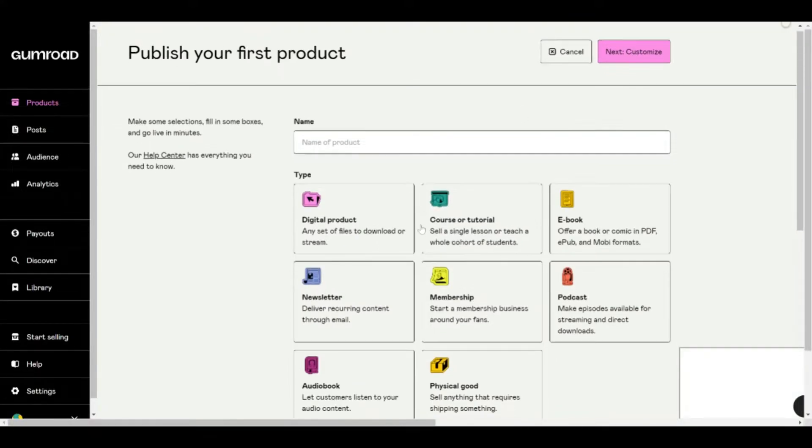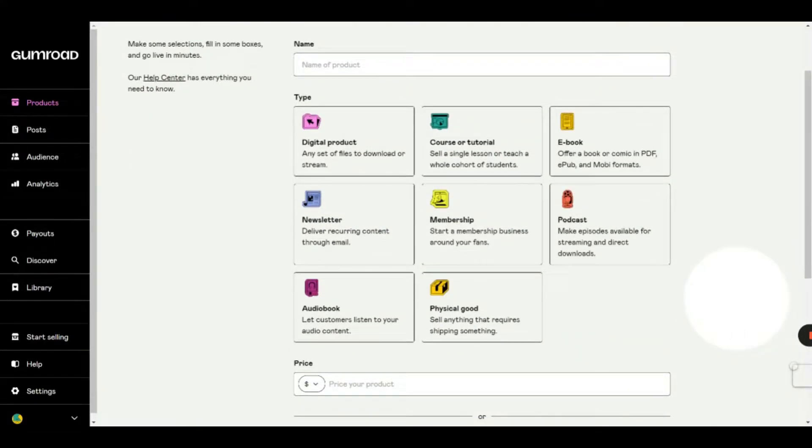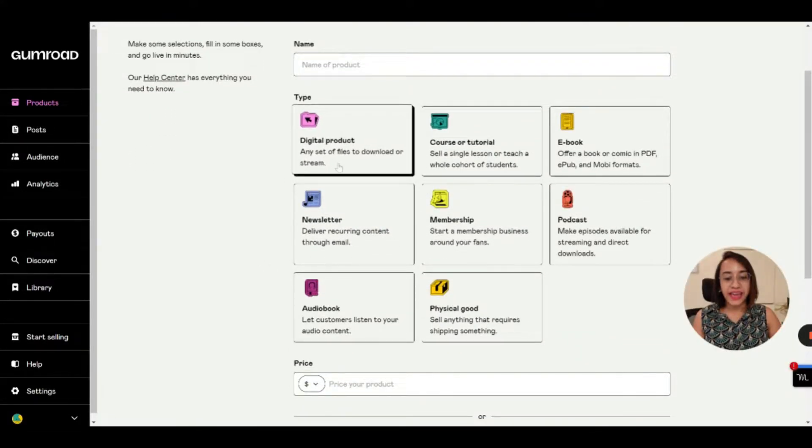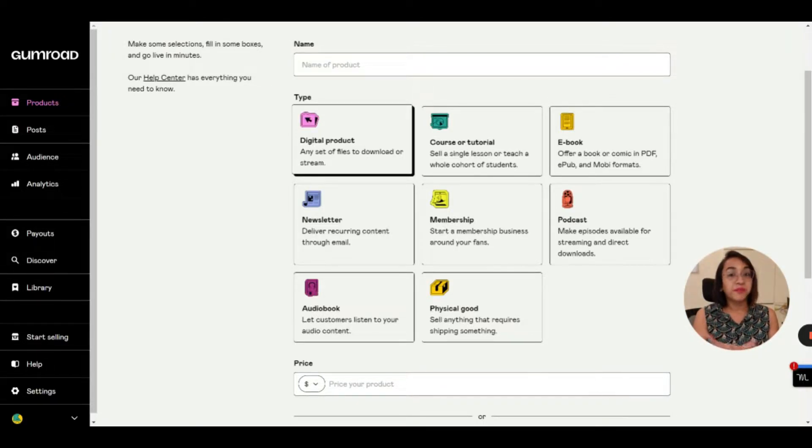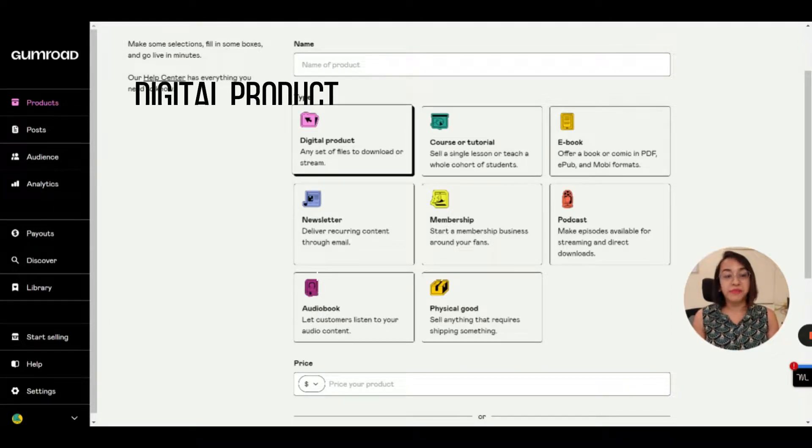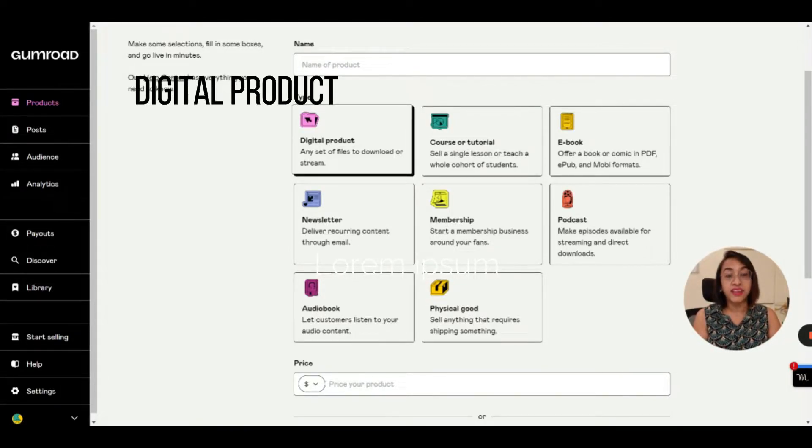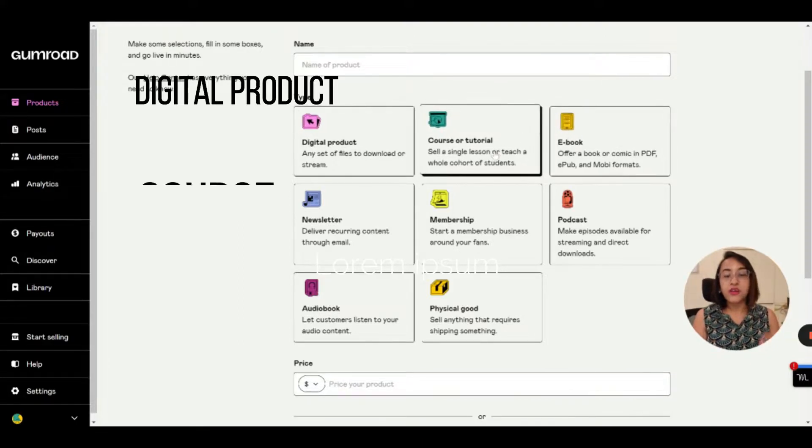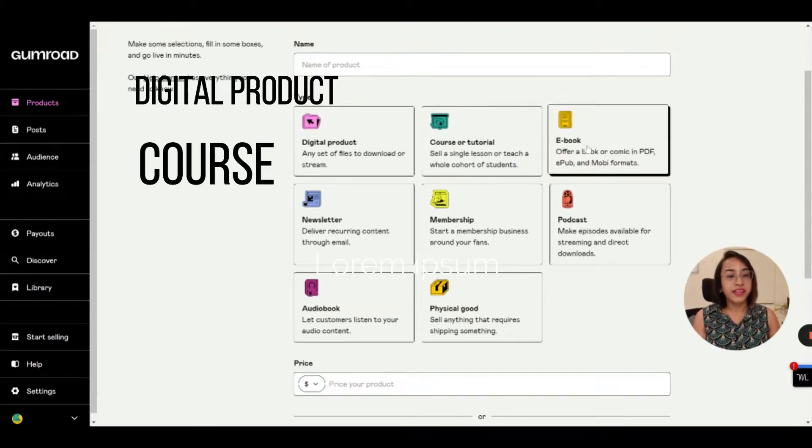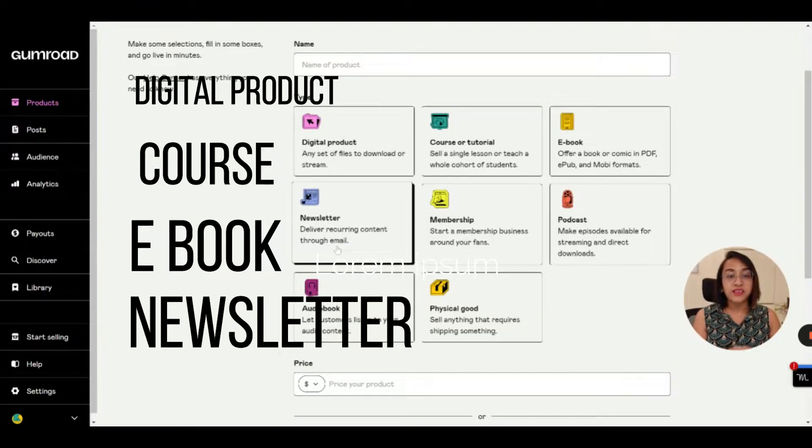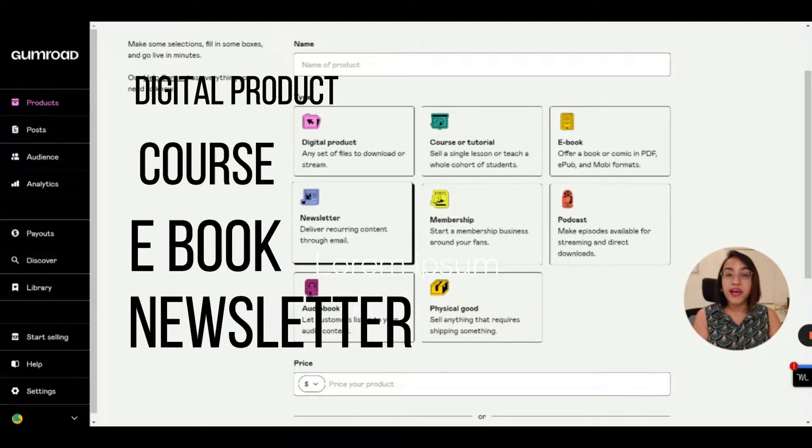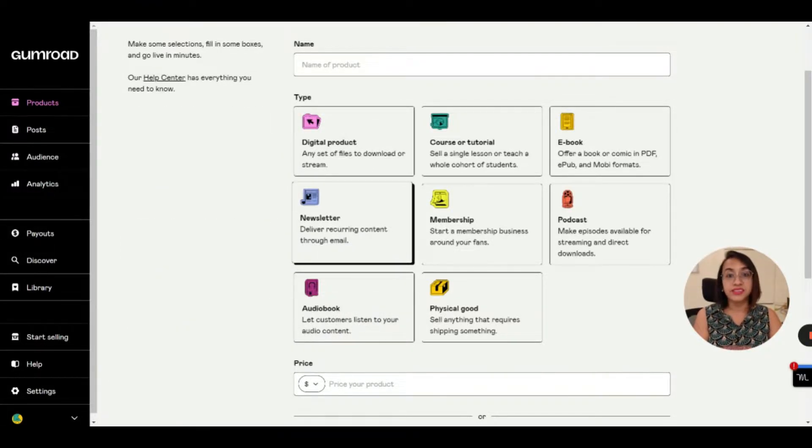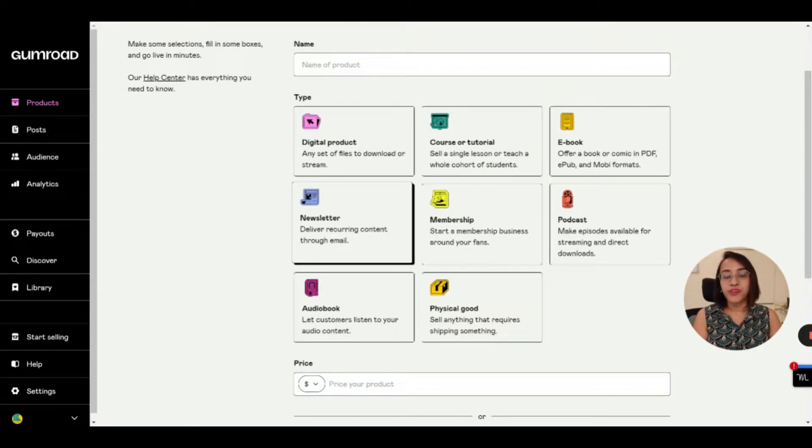What you have to do is click on new product. Now you have to select what type of product you want to sell. It can be any set of files, maybe some program files or something that can be downloaded. Maybe you can zip it into a folder and make it the downloadable version. Or you can sell a course or a tutorial, you can sell an ebook, you can sell a newsletter.